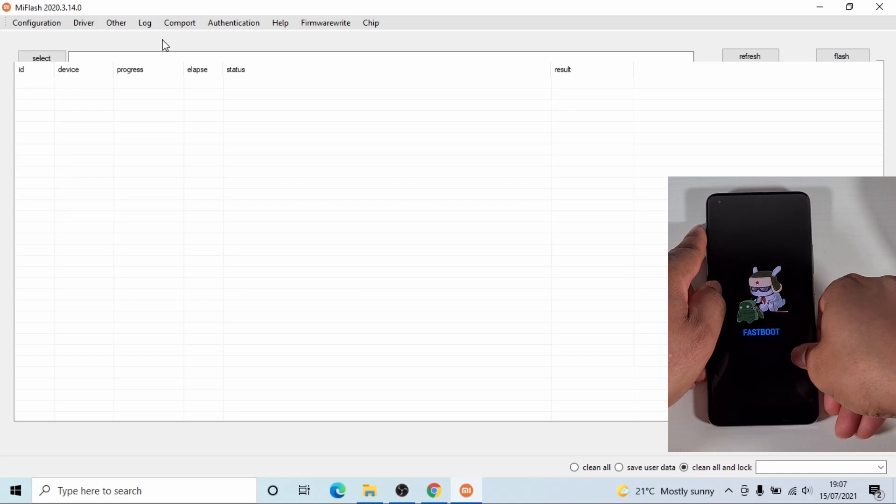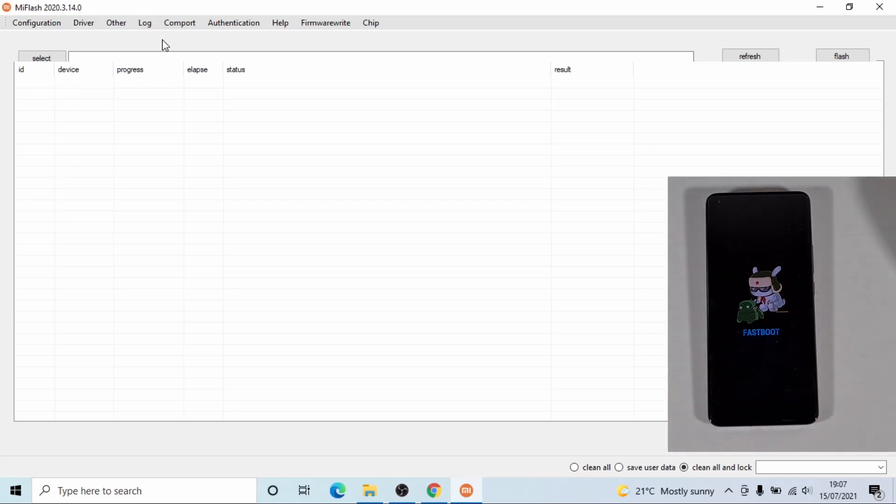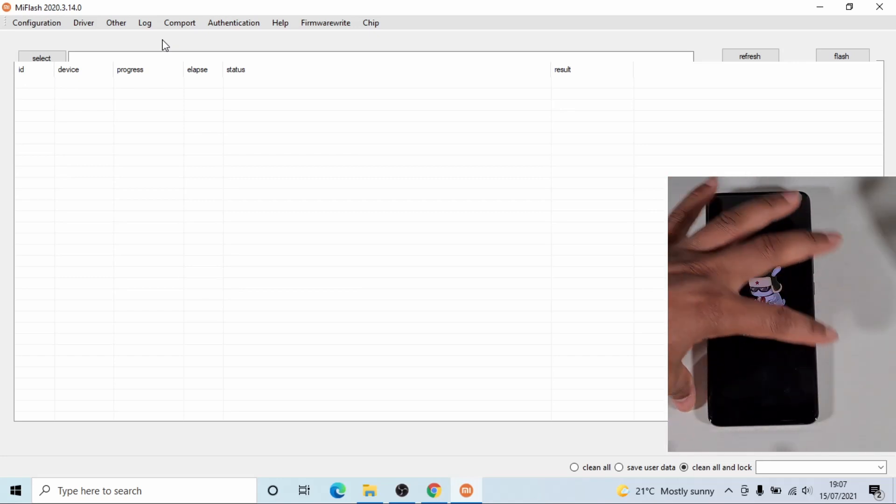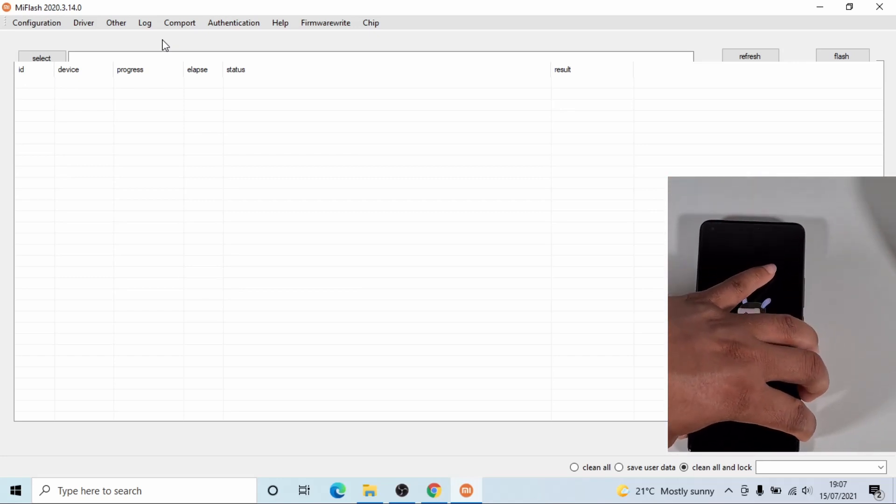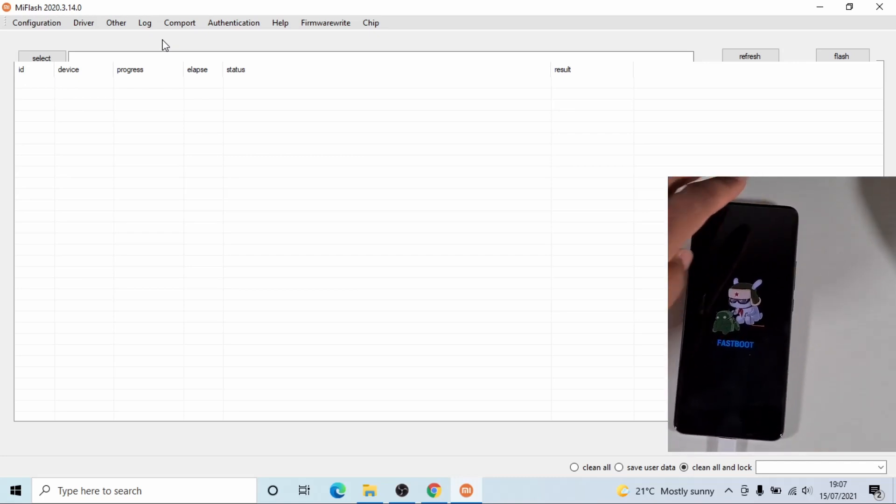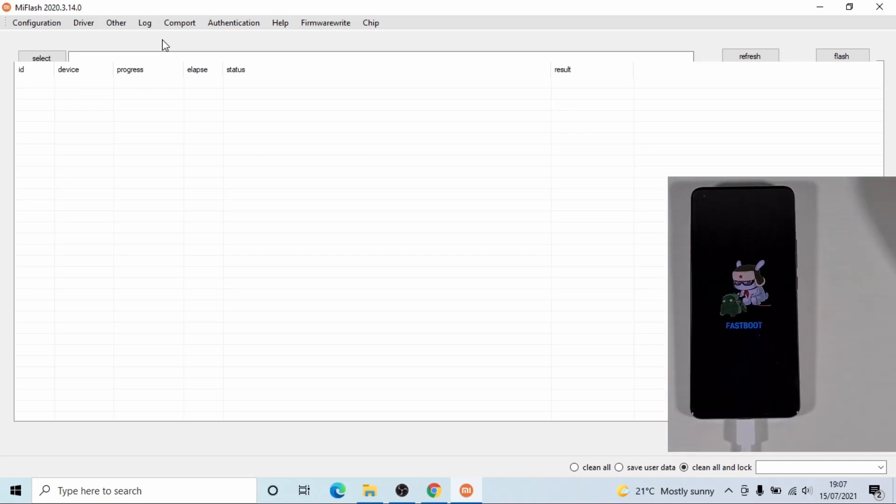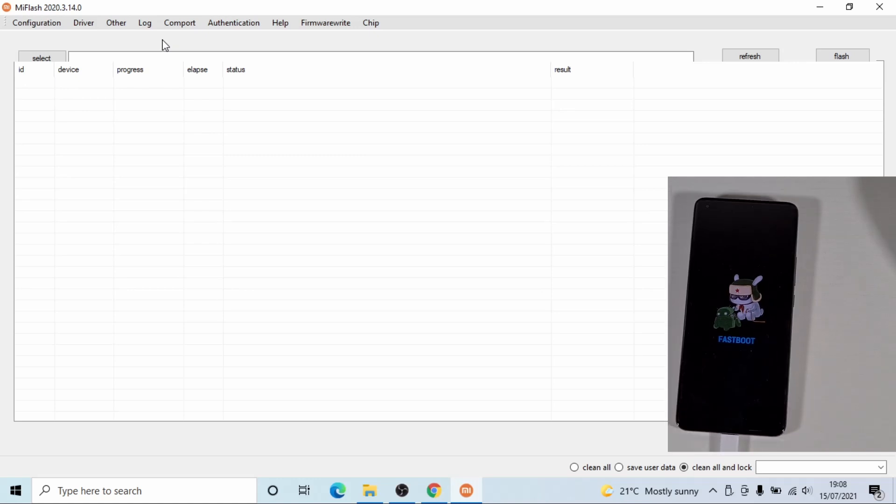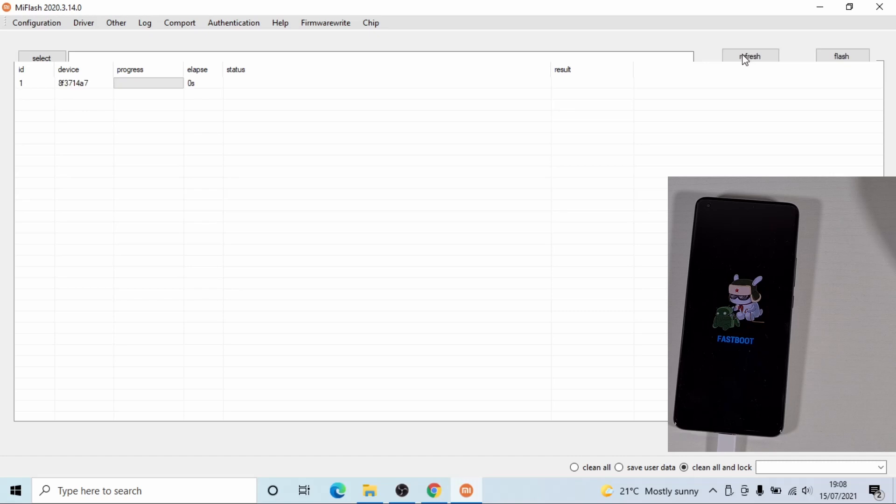Now plug the phone in using the USB-C cable. Once you plug the phone in, if you click on refresh, your device should show there as it is. You can see there ID one. You got the device number.